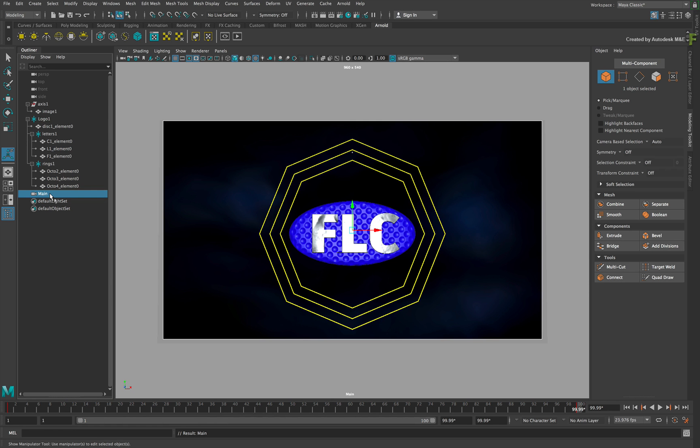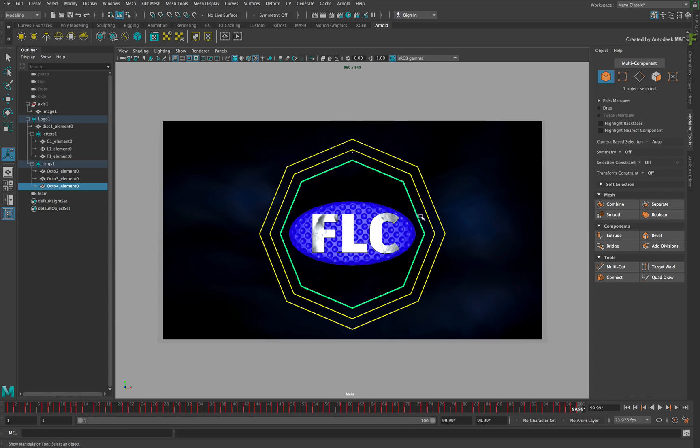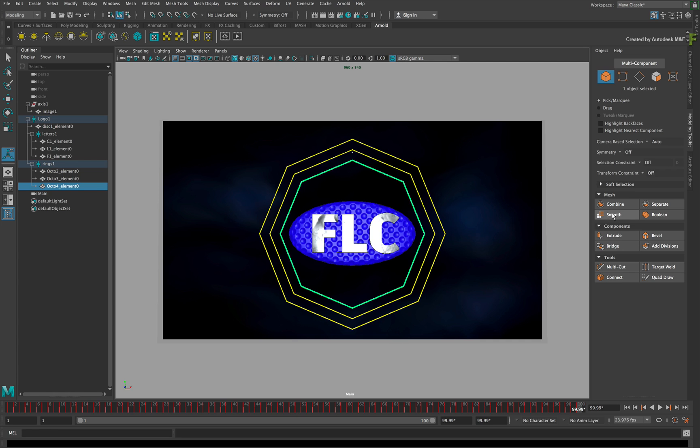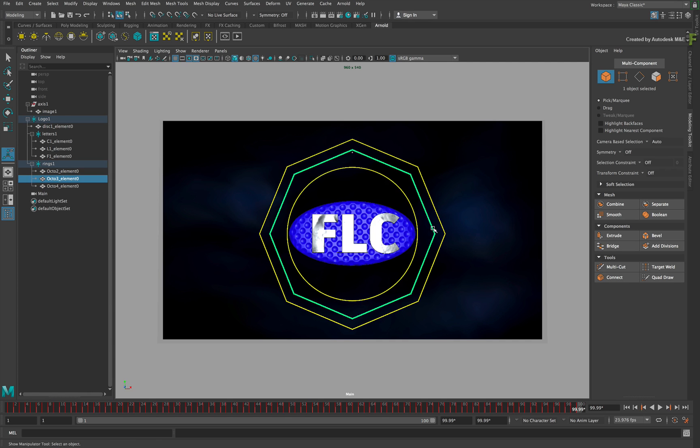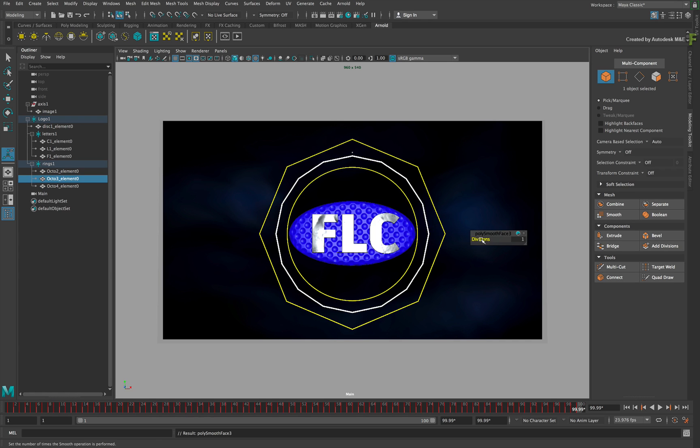Finally, the producers decided they wanted round rings instead of octagonal. So select one of the rings, and in the Modeling Toolkit click Smooth. Set the divisions to 4. Repeat the same steps with the other rings.